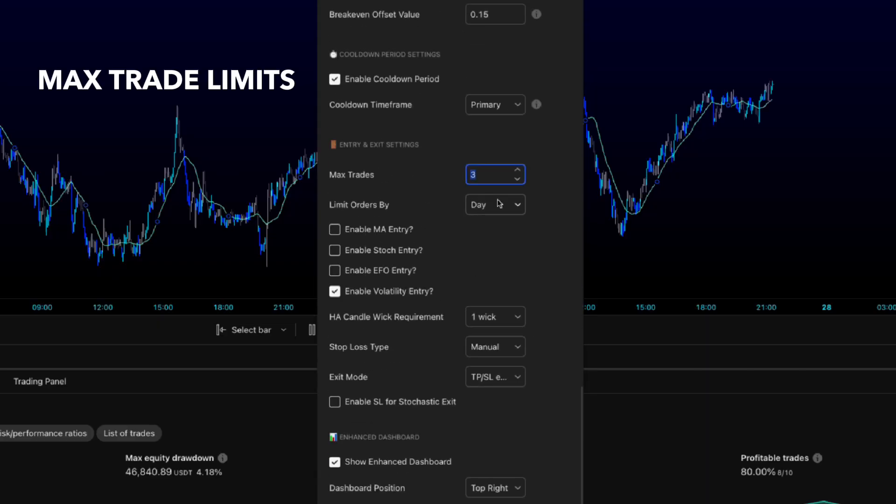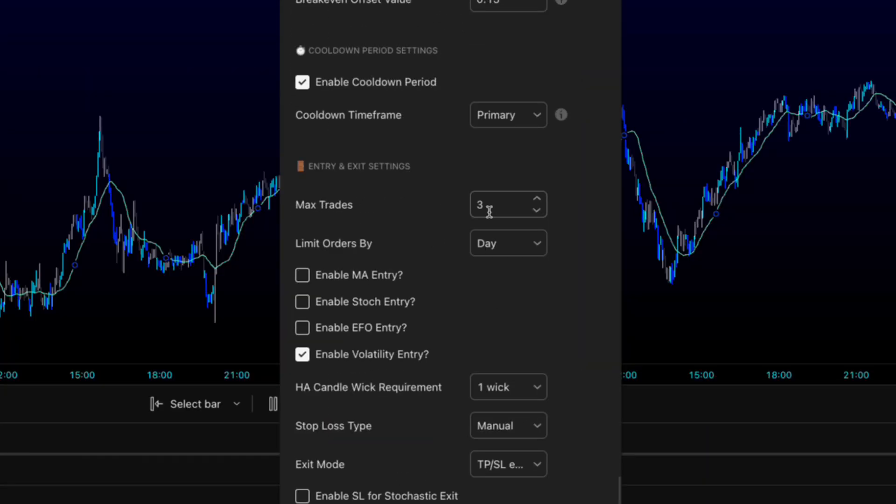Max trade limits. Never go unlimited. That's not strategy. That's chaos. I personally bounce between three to five per day depending on market conditions and what I'm trading. You gotta find your sweet spot through experimentation.